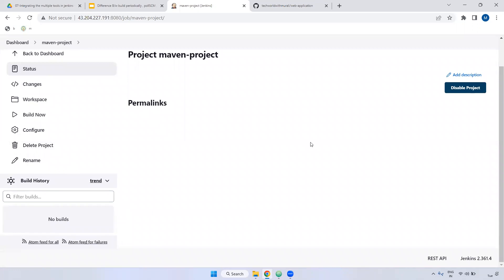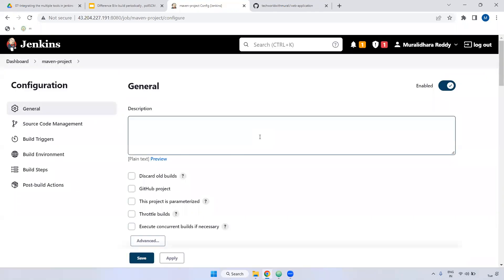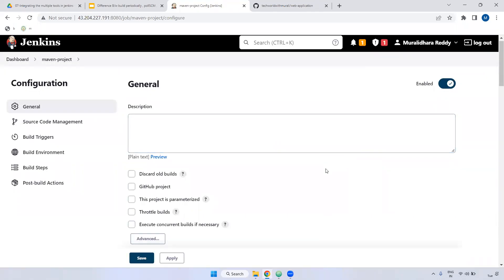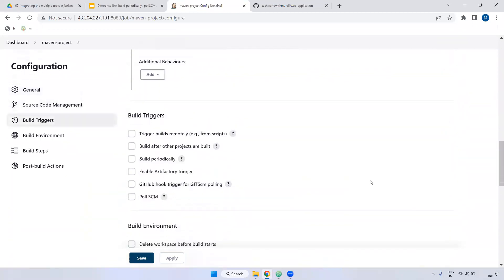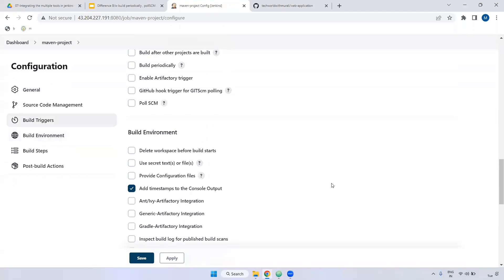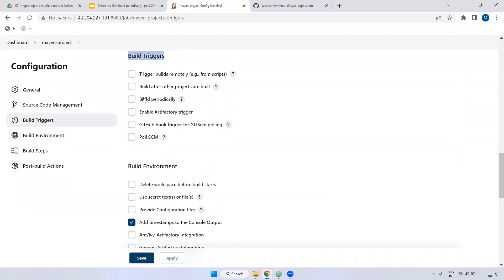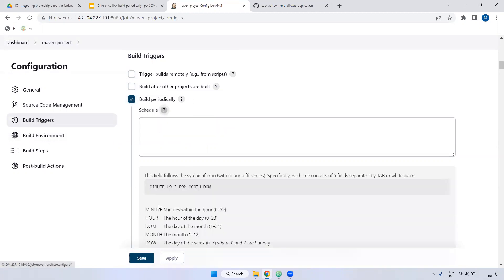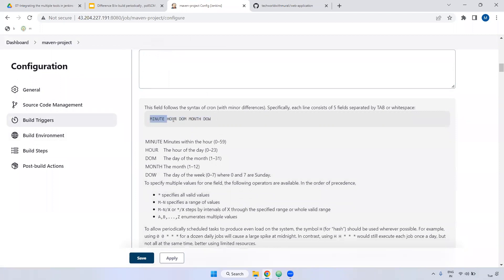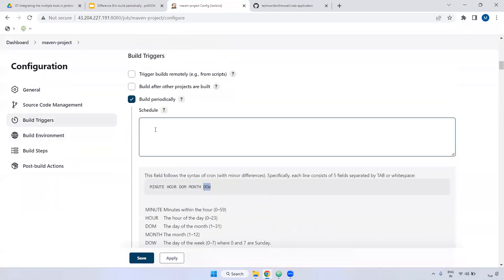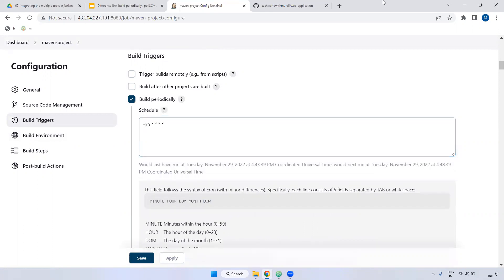Now we are going to discuss Build Periodically. If you want to run a job at a specific time, you can use Build Periodically. It uses a cron expression. We need to define it inside the Build Triggers section — there is a 'Build Periodically' option. If you're not aware how to define it, click the question mark to get information. The fields are: minute, hours, day of month, month, day of week. I am giving H/5, which means every 5 minutes it should run.